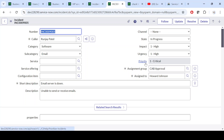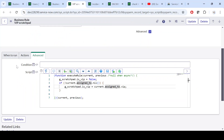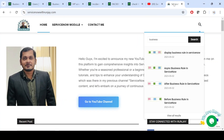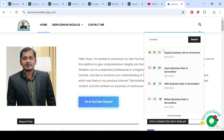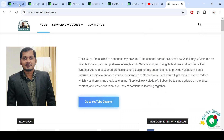I hope you got the purpose of writing a Display Business Rule: if you want to make something available from the server to the client side, you have the option of using the g_scratchpad variable. That's all related to Display Business Rule. If you haven't liked and subscribed, please do so. For all the documentation, visit my blog at servicenowwithrunjay.com — just type 'business rule' and you'll get all four types of business rules in detail. Thank you, see you in the next video.